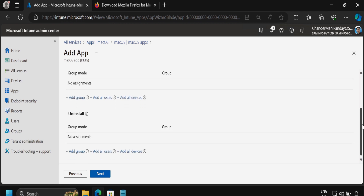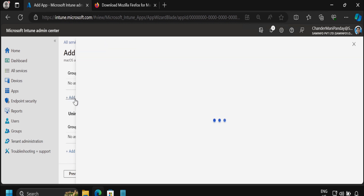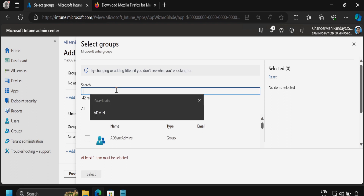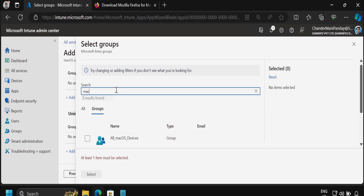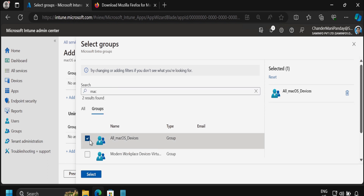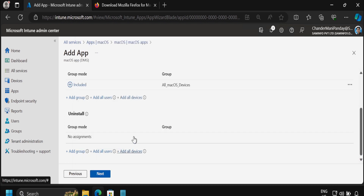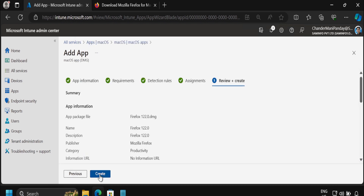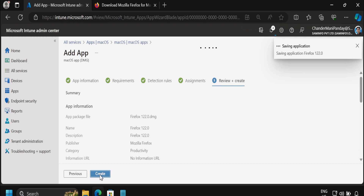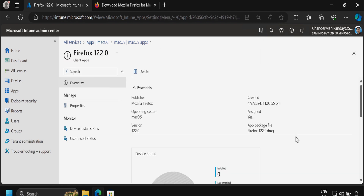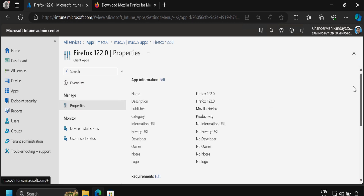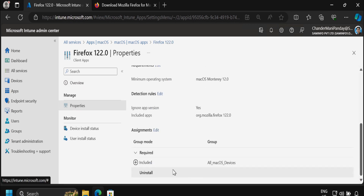Now we have to click Next and assign this application, so let me quickly select my macOS group, then click Next and then click Create. We can see that the application is uploaded successfully, and if we go to the Properties and scroll down we can also see that the application is showing as assigned to all Mac operating system devices.